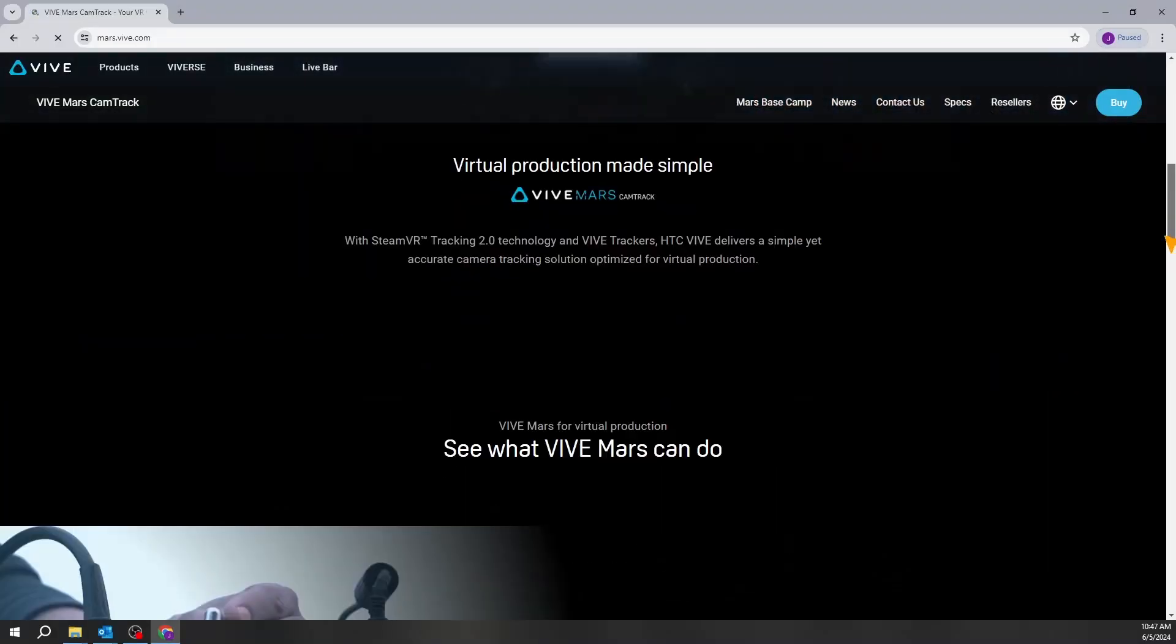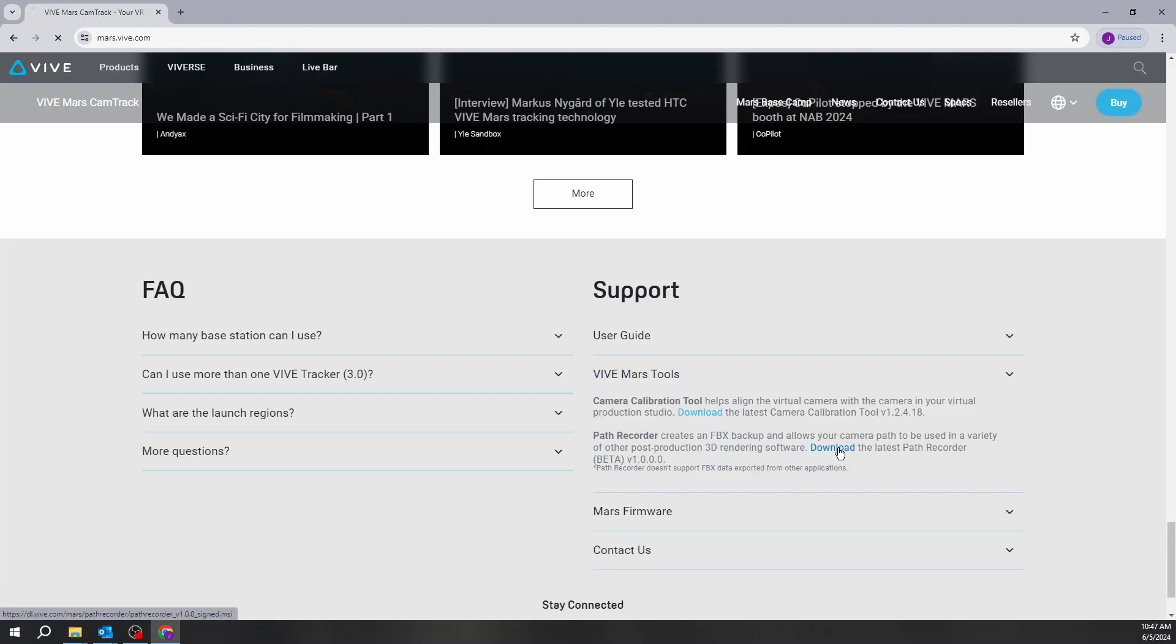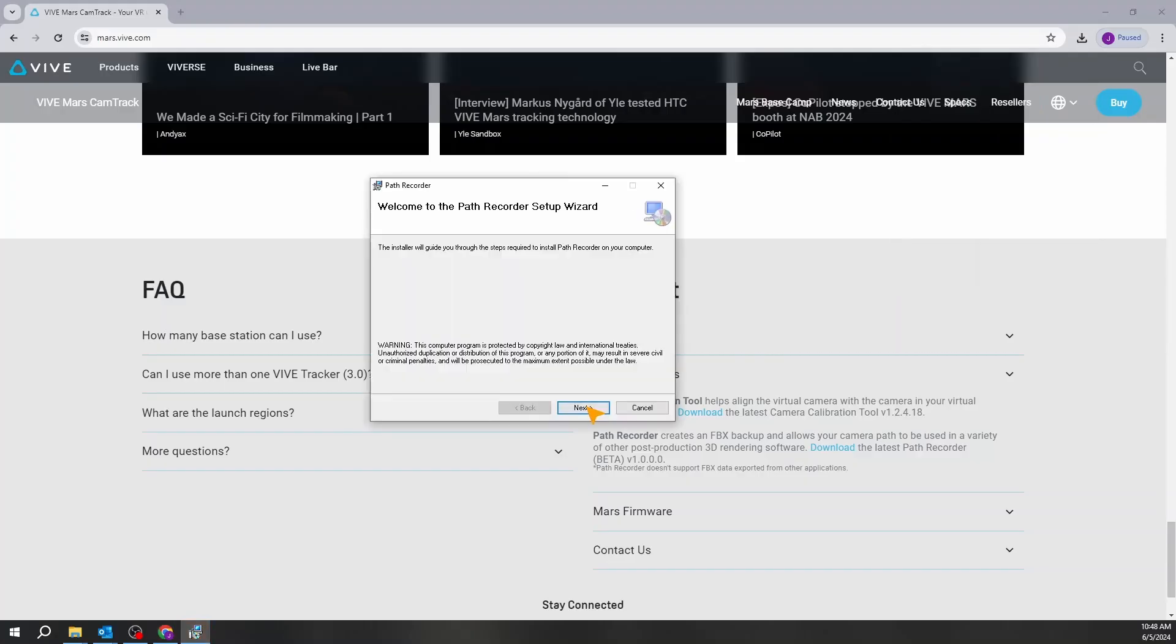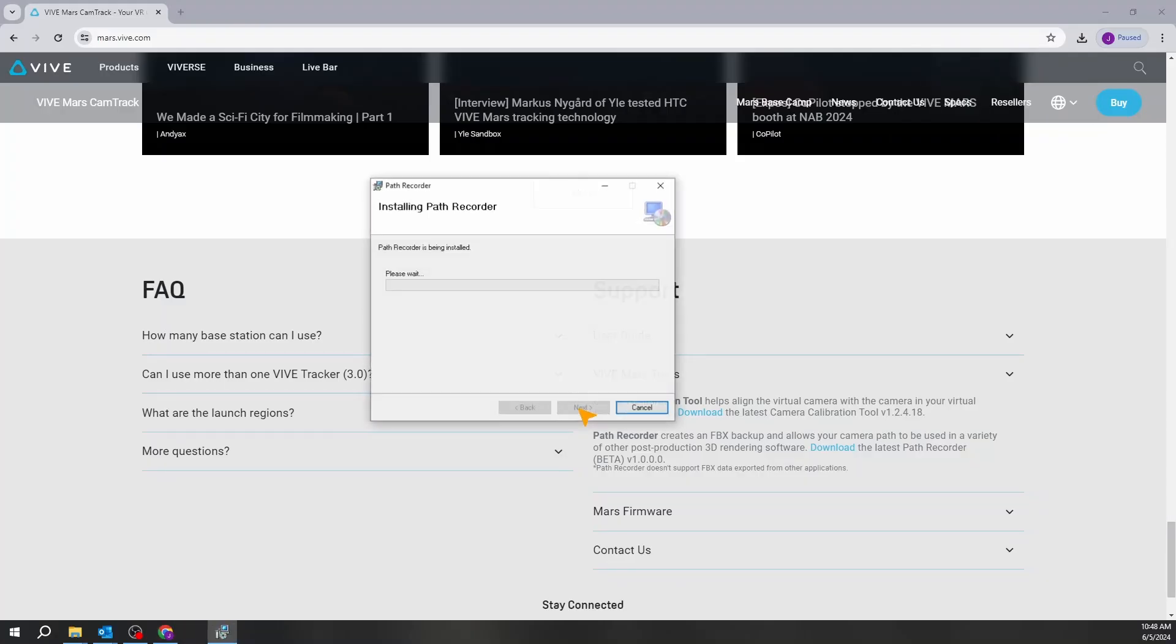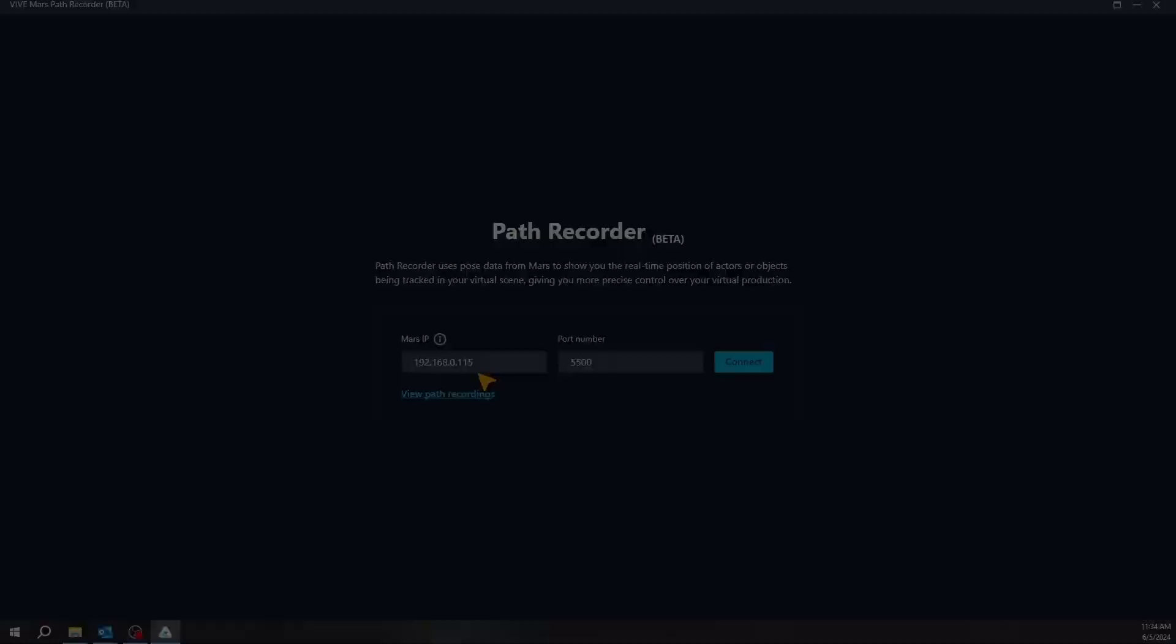Download the Path Recorder from the official website at mars.vive.com. Install and launch the application. You'll find two main options on the Path Recorder home screen. Let's walk through each one.